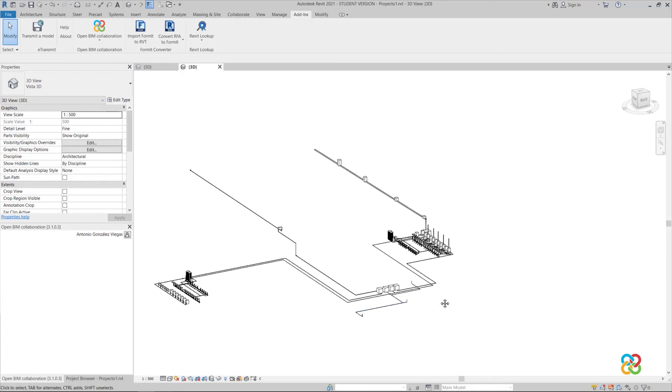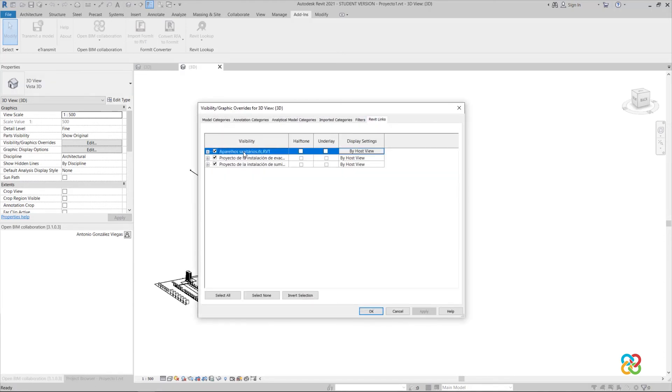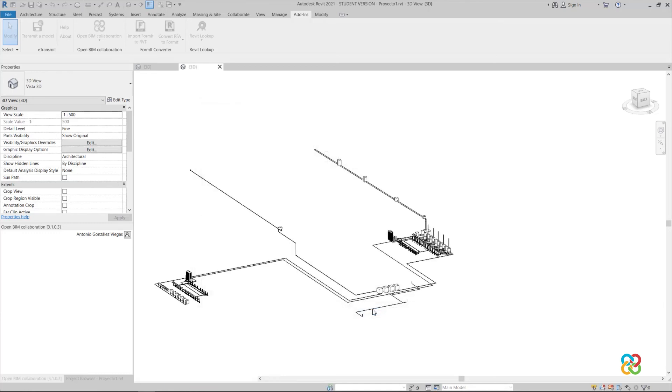Once again, we click on the visibility options to hide the links. That way, we see all of the pipes as native Revit entities.